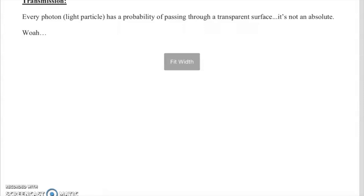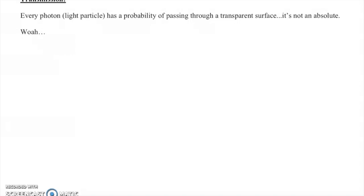Finally, transmission is simply how light moves through materials. Every photon — every light particle — has only a probability of actually passing through a surface; it's not guaranteed even for a transparent surface. This raises the question of what determines that probability, which we'll explore more deeply when we get to diffraction and double- and single-slit experiments.